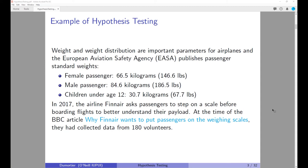A female passenger is assumed to weigh 146.6 pounds, a male passenger is assumed to weigh 186.5 pounds, and a child under the age of 12 is assumed to weigh 67.7 pounds. In 2017, the Finnish airline Finnair asked passengers to step on a scale before boarding a flight to better understand their payload. Evidence suggested that business class passengers are heavier than economy passengers, and passengers in winter are heavier than those in summer due to differences in clothing. Finnair had collected data from 180 volunteers.